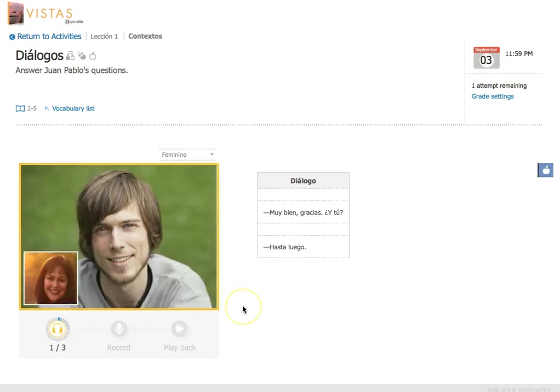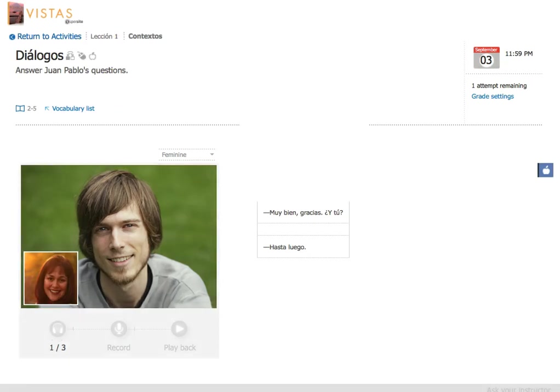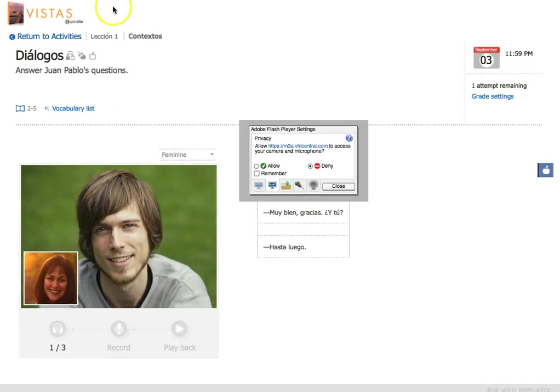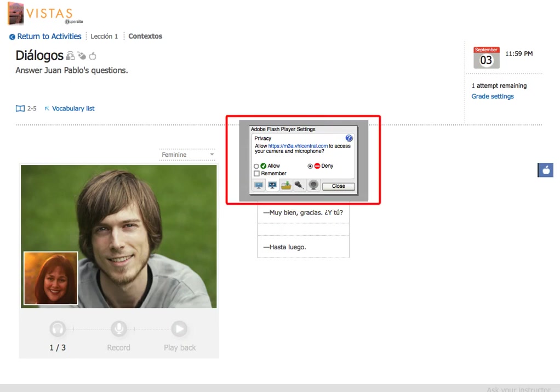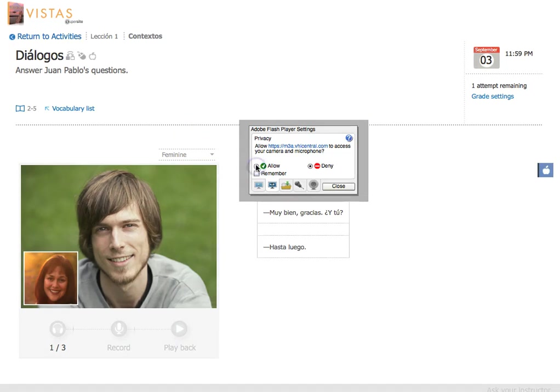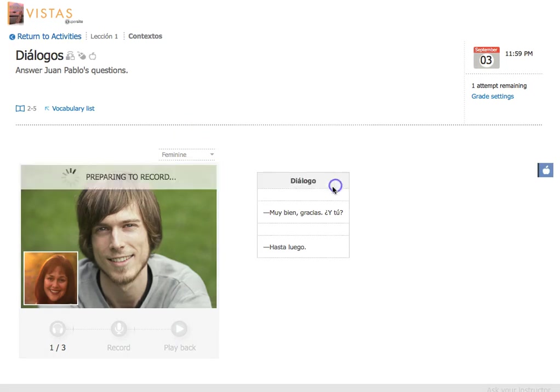Hola. Me llamo Juan Pablo. ¿Cómo te llamas tú? Okay. So you're going to see right away that this is going to start. Oops. Let's point this guy out. Okay. It is telling me I need to allow the Adobe Flash settings on here. This may or may not happen in your browser. If it does, just click allow and remember.